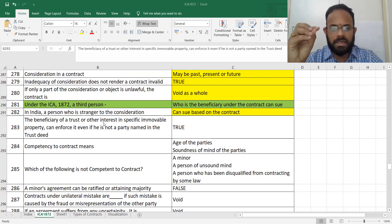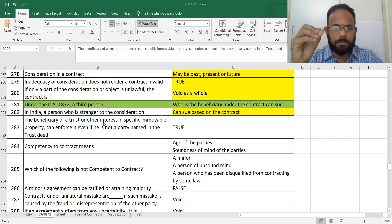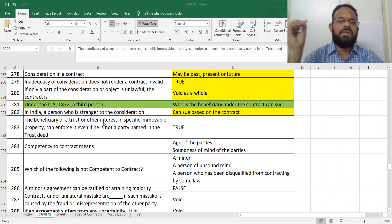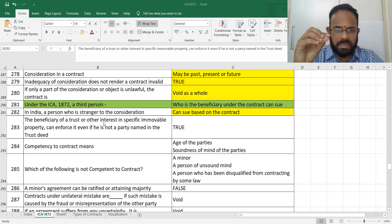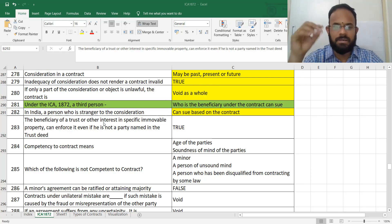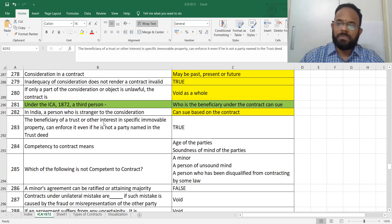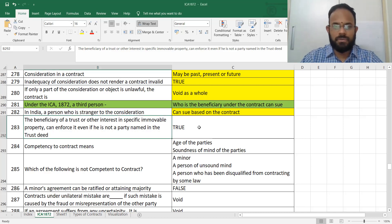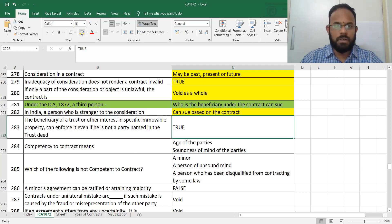The beneficiary of a trust or other interest in specific immovable property can enforce it even if he is not a party named in the trust deed. The answer here is true — a stranger can still enforce such rights.